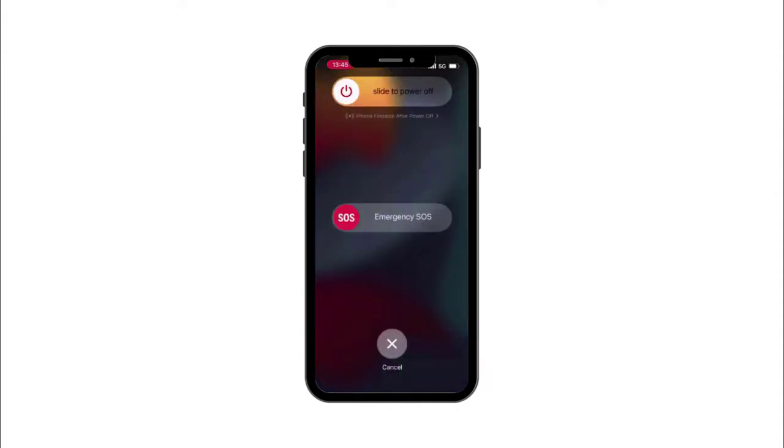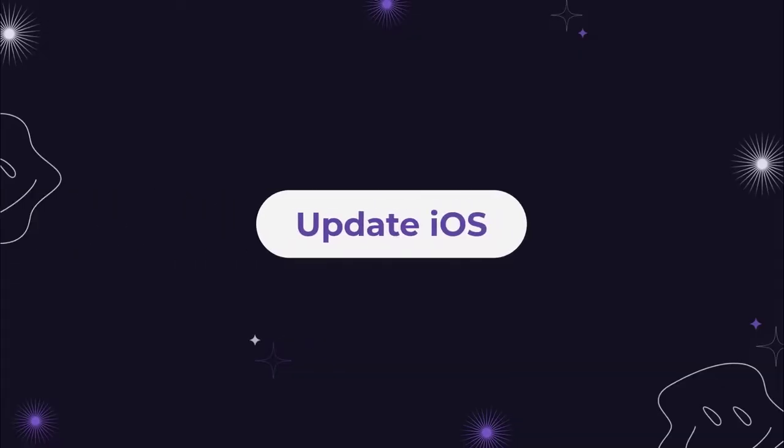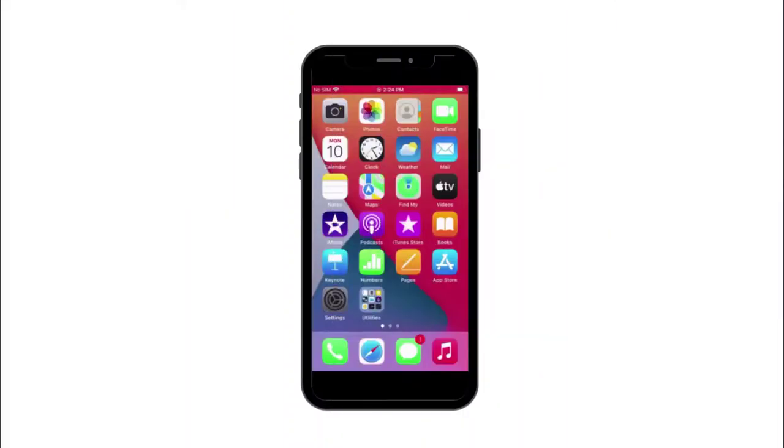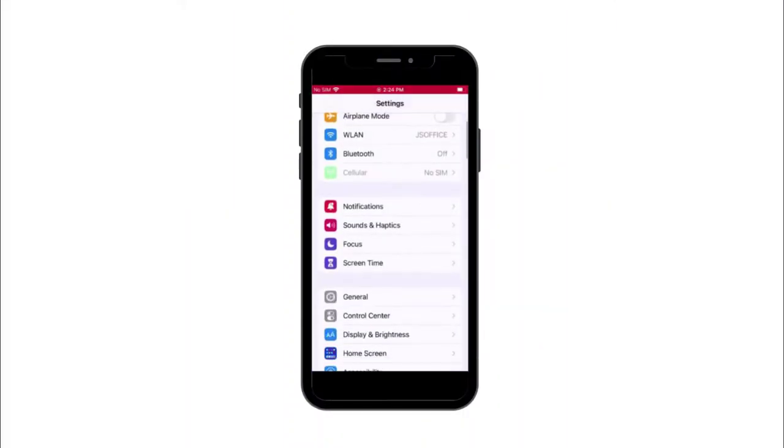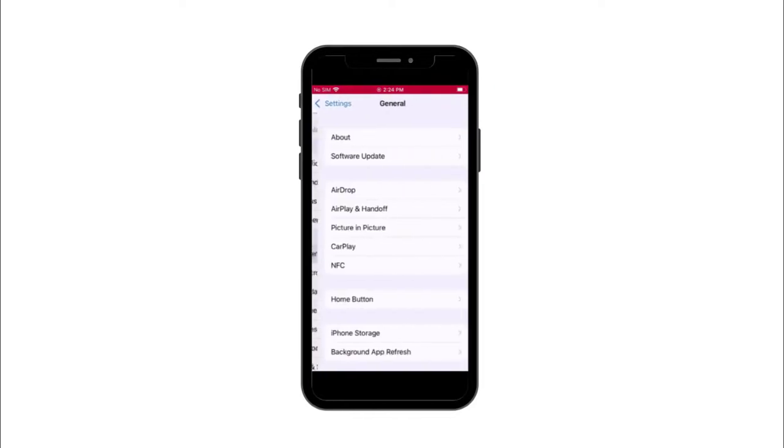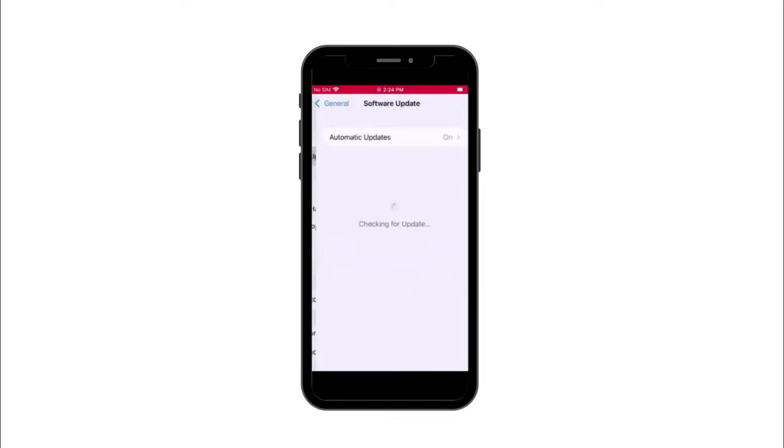Solution number five: Update iOS. To update iOS software on your iPhone, go to Settings, choose General, and click Software Update. If there is an available update, press the download and install button to confirm your update. The updating process will begin.